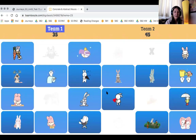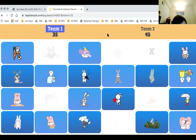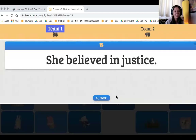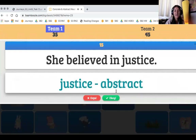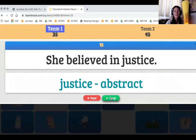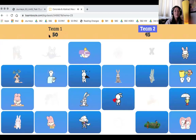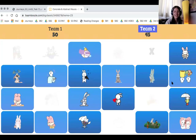This is the last round. Jenny picks the rabbit holding a giant carrot. 'She believed in justice.' Jenny: justice. Well done — justice is abstract; it's when people believe in things being fair and right. So the girls win with a total score of 60 points, and the boys have 45 points. Good job, everyone.